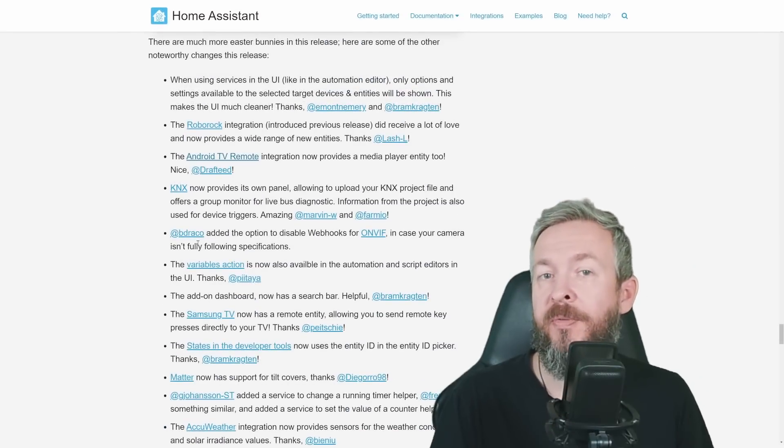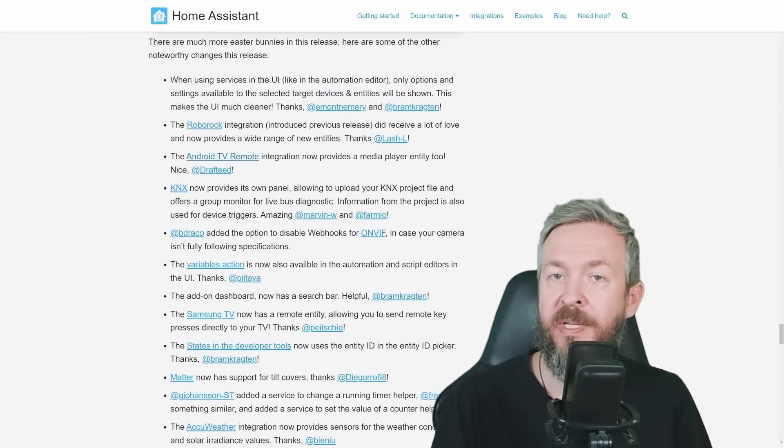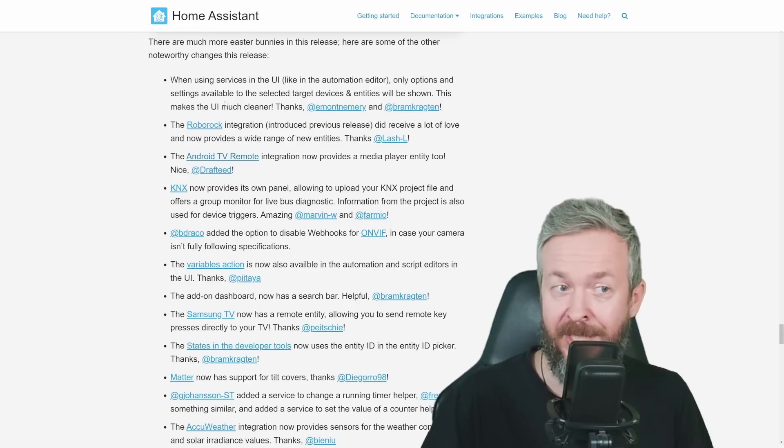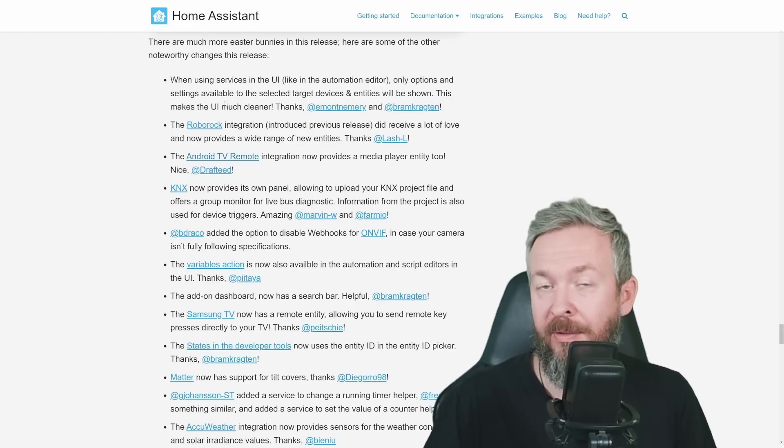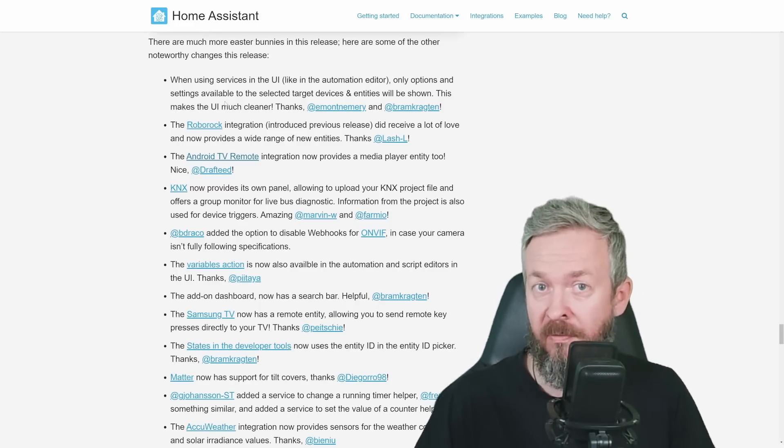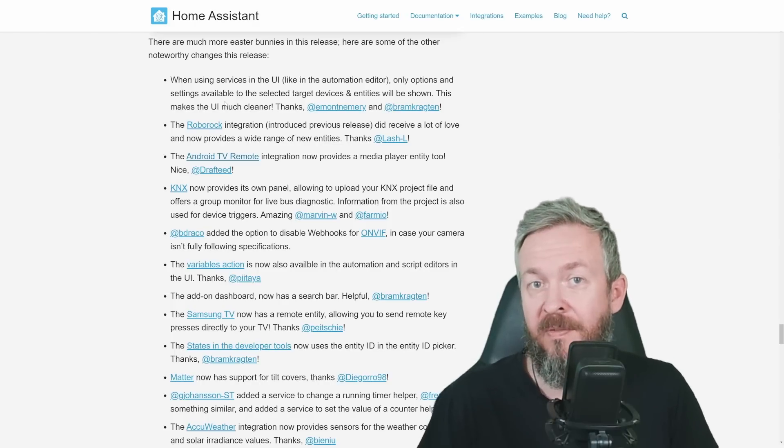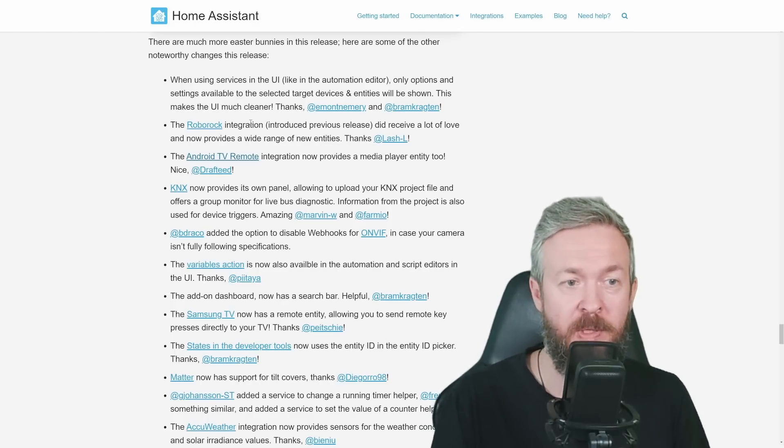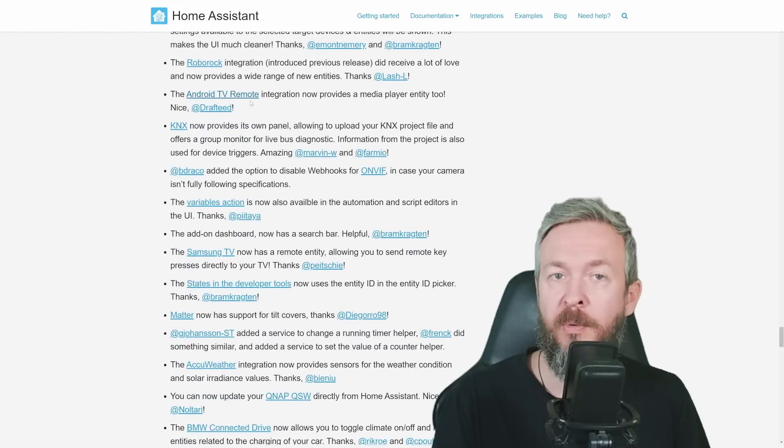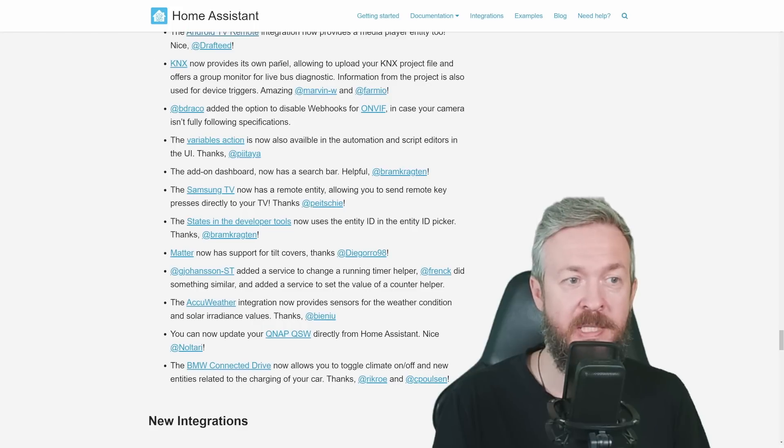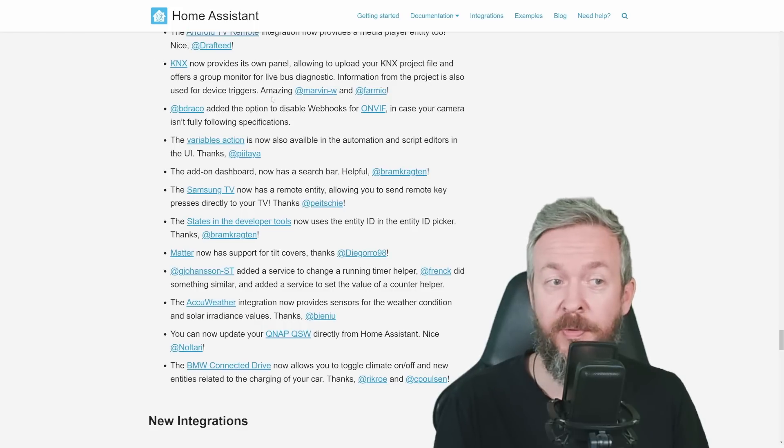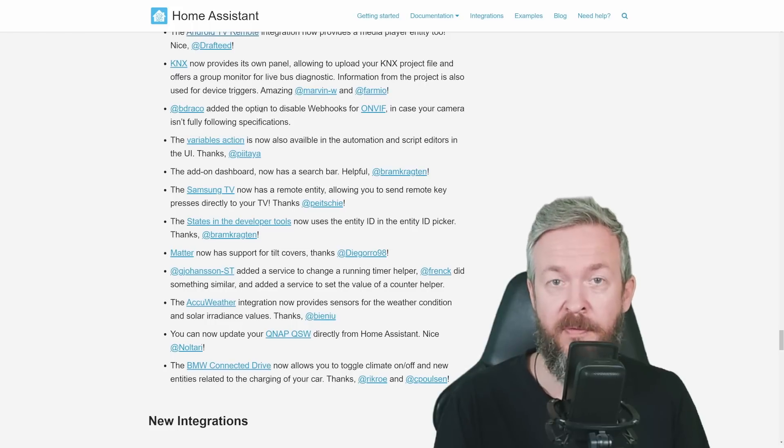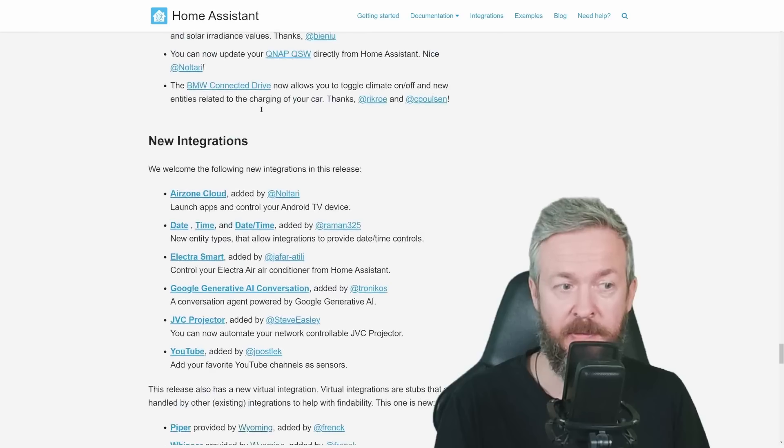Plus, of course, there are a bunch of other noteworthy changes. For example, when using services in the UI, only options and settings available to that selected target device or entity will be shown, so you will not receive a huge list of all the things that that device even doesn't support. Roborock integration has been once again approved, Android TV remote now includes media player entities too, KNX provides its own panel, BDRACO has once again improved OnWiF, and you can now disable webhooks, if, for example, you need to do that, and, of course, a lot, lot more.